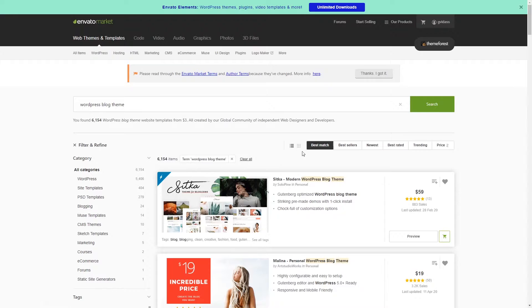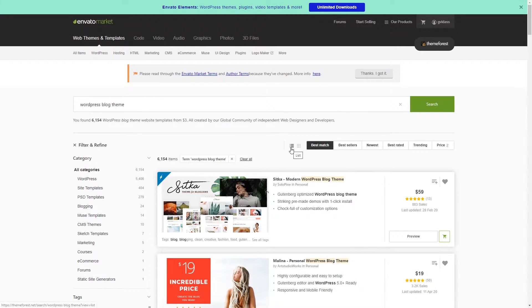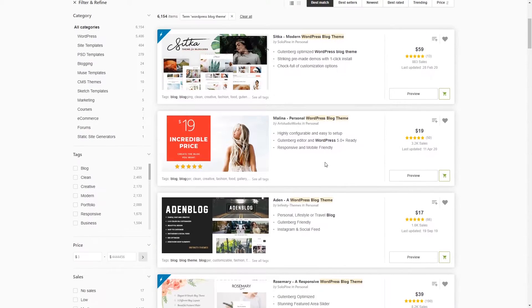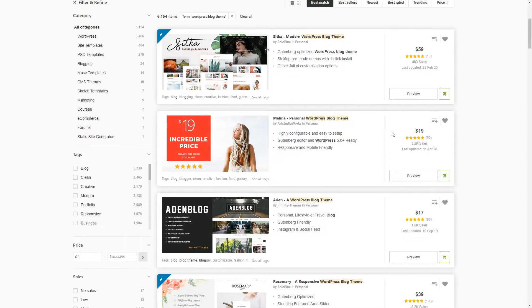As you can see you can get a nice looking theme for $19 and there are a couple very important factors which you should consider before purchasing a premium theme. First of all, you should check how many reviews it has. Does it have good reviews?